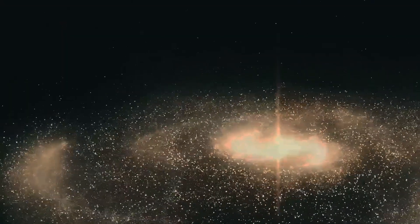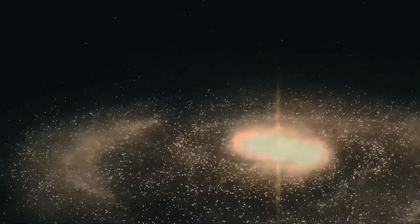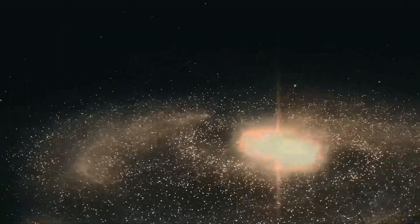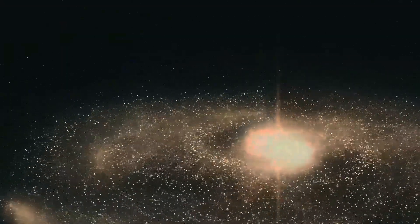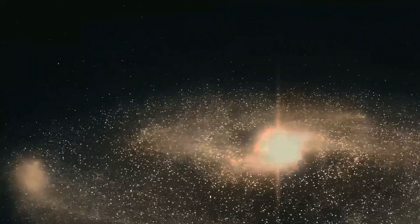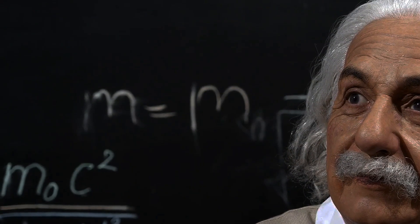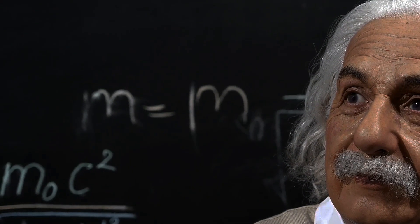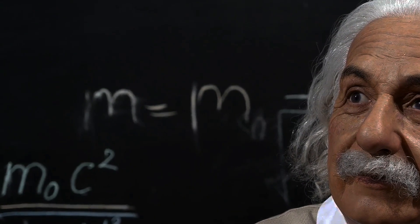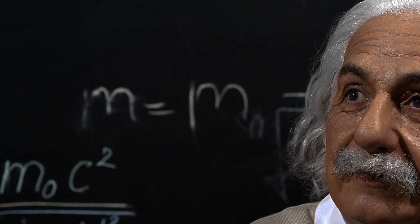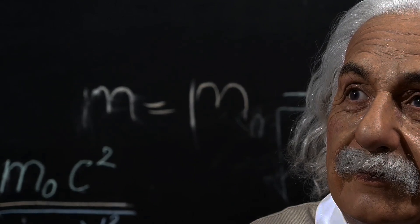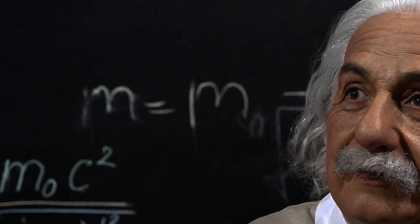Galaxies, the vast islands of stars scattered throughout the cosmos, are moving away from each other at an accelerating rate. This observation, coupled with theoretical work by Albert Einstein and others, led to the development of the Big Bang Theory, the prevailing model for the universe's origin.